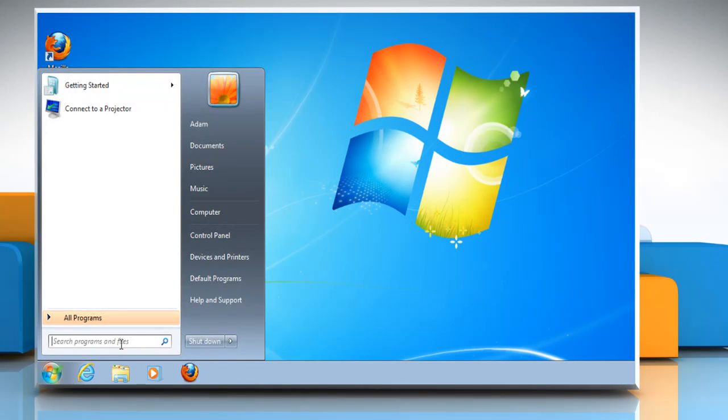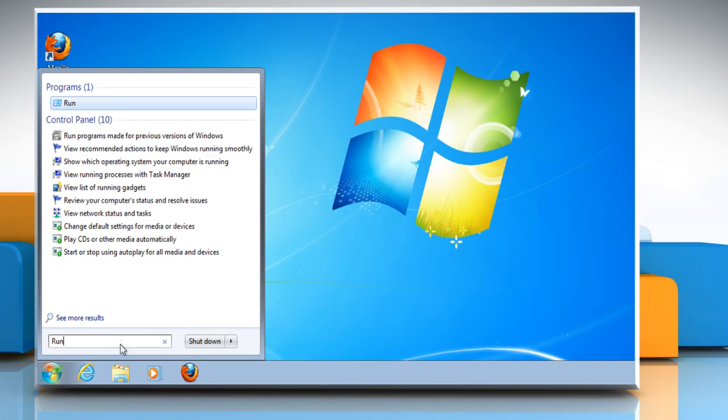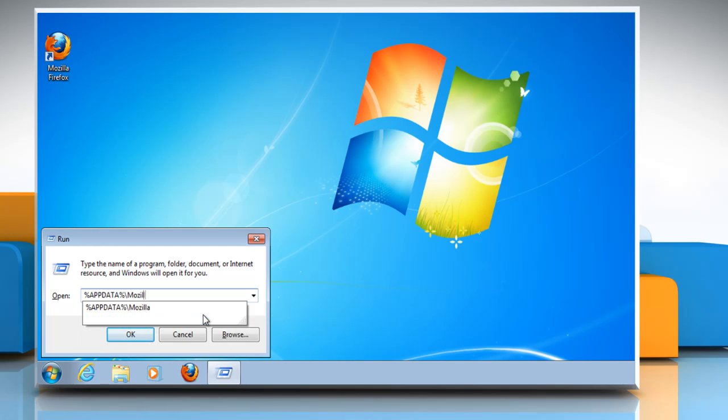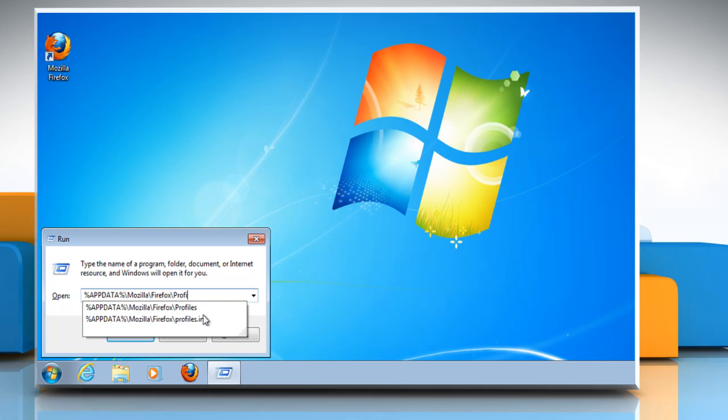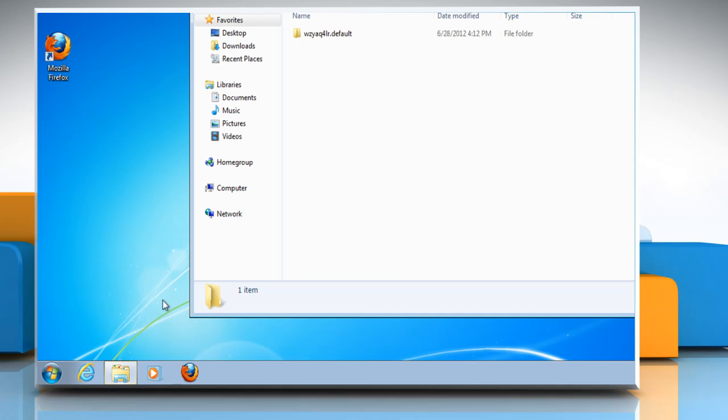Click Start and type run into the search box, then press enter on your keyboard. Type %appdata%//mozilla//firefox//profiles// and click OK.